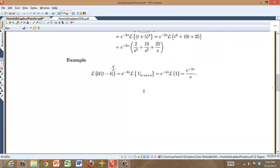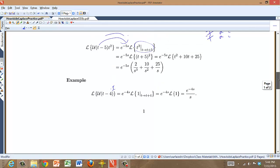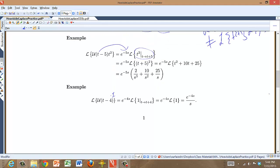So Laplace transforming things involving a Heaviside function is no problem. You get a negative exponential, and then you shift the other function forward and Laplace transform it.